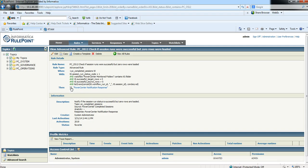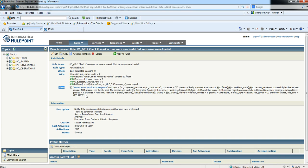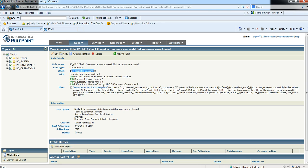Then select it. What you'll see is the then clause, also called the response section of the rule — this is what we call the Power Center Notification Response. This is the portion of the rule that generates a response. In this case, this rule is generating a new event, creating a new event on a new topic called PC_notifications. PC_notifications is the topic that generates alerts, whether email alerts or RTM alerts. You'll also see that 'properties equals star' means we're keeping all the properties of the originating event.